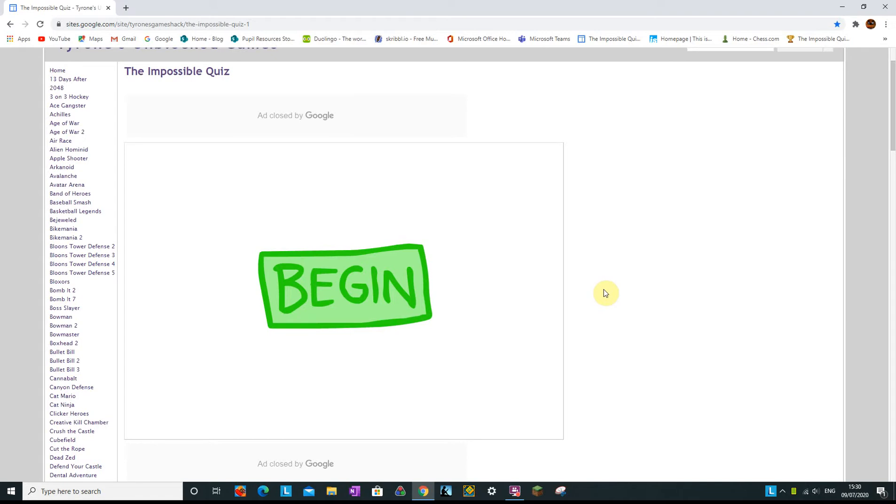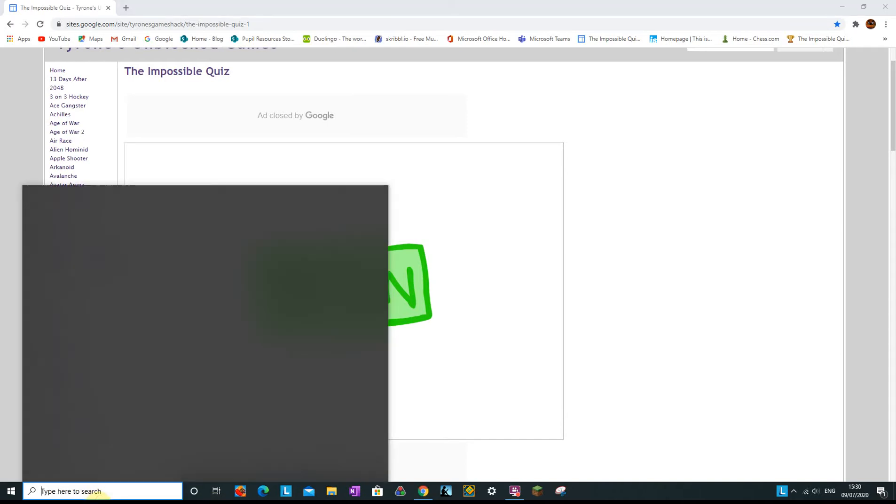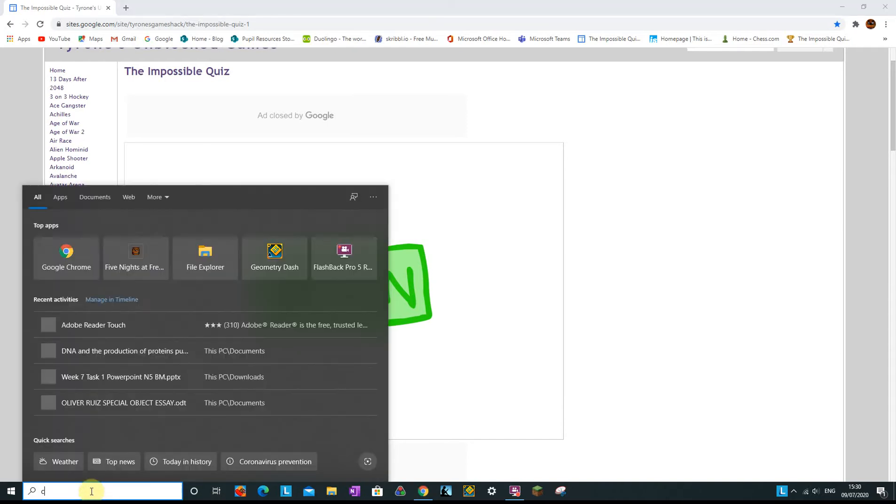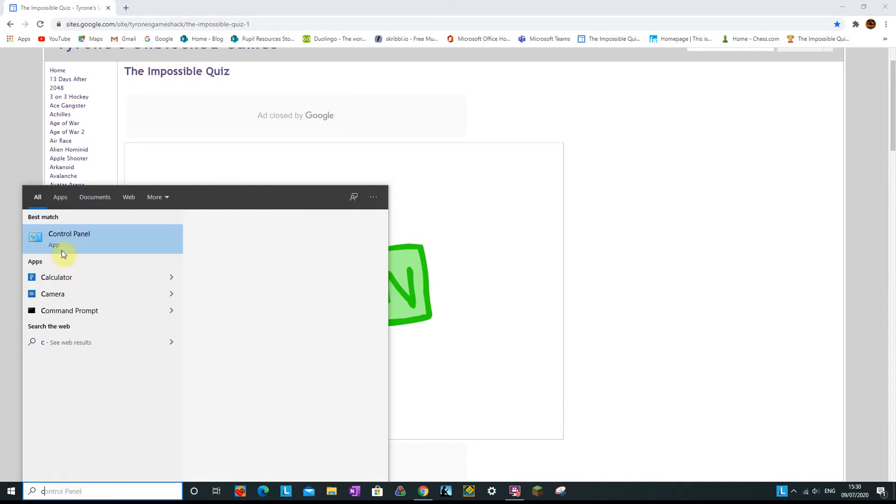So what are we going to be doing? Well I've actually never read the title, but I'm going to try and beat the impossible quiz with the highest sensitivity I have.